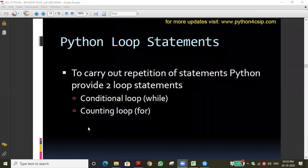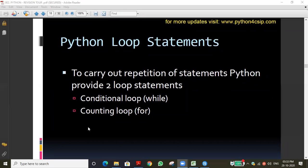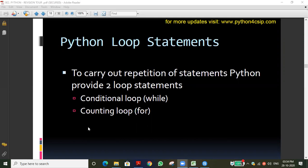If you want to execute a statement repeatedly, we use a looping statement. In the looping concept we give one condition — whenever the condition is true, the loop executes; whenever the condition is false, the loop stops. That is the basic concept of looping.